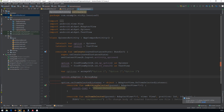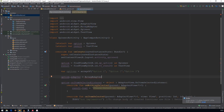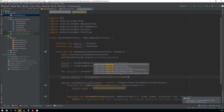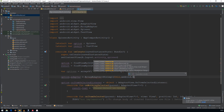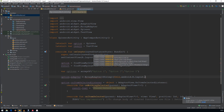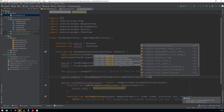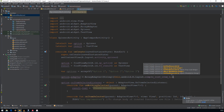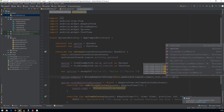We need to pass three parameters to the adapter: context as 'this', resource ID as android.R.layout.simple_list_item_1, and the array 'options'.